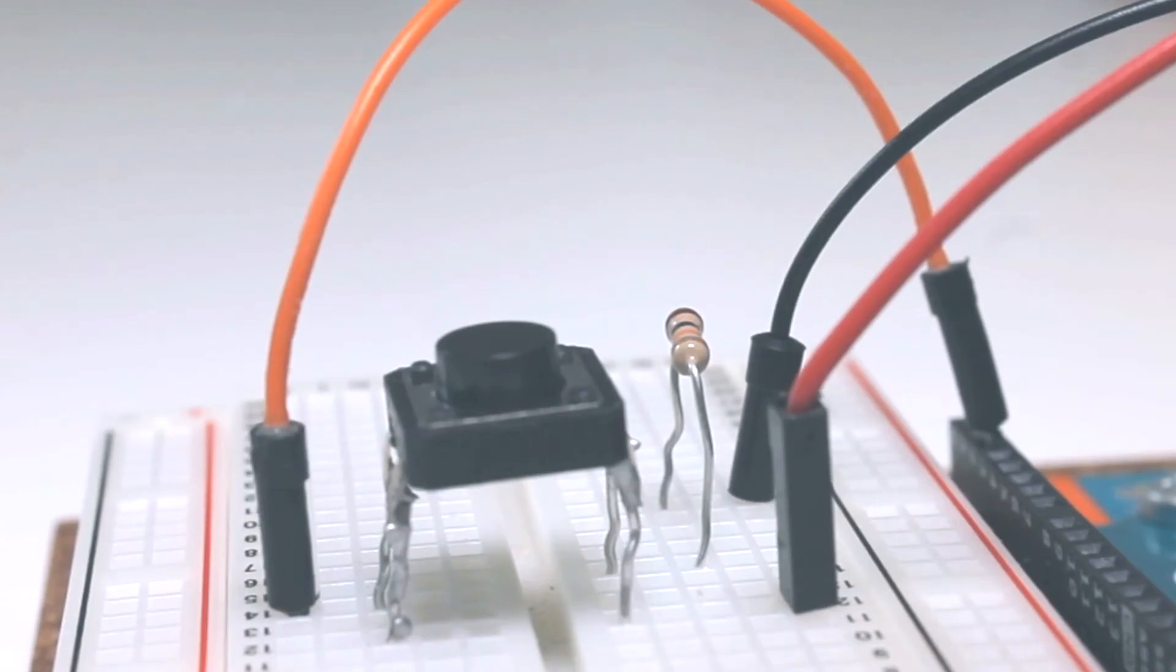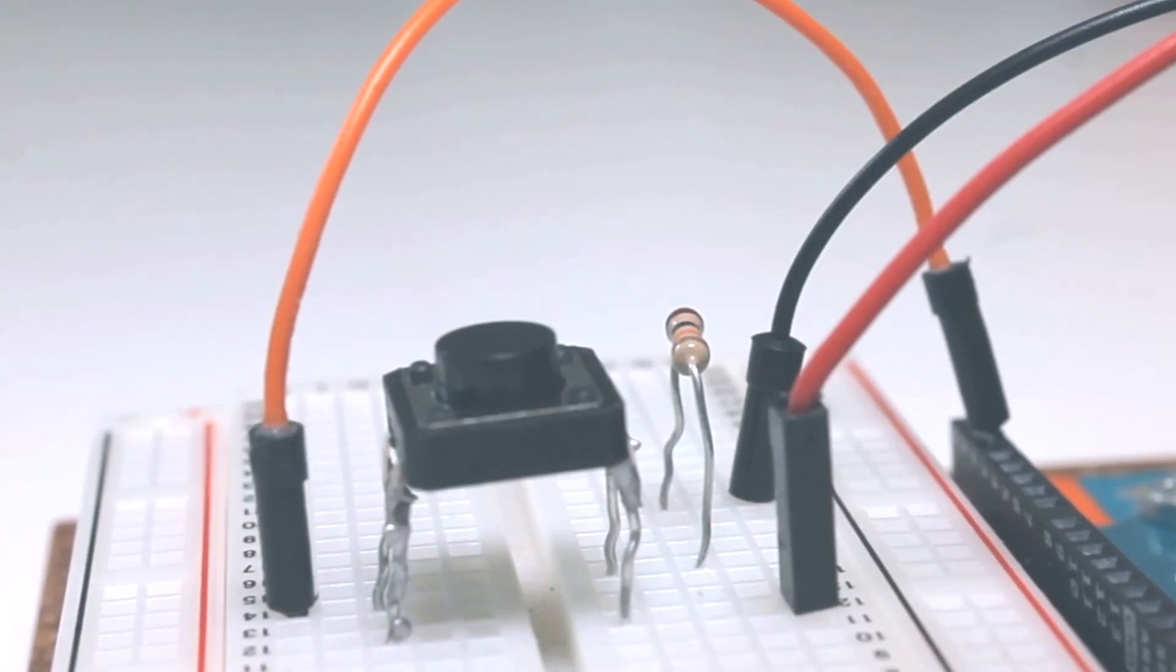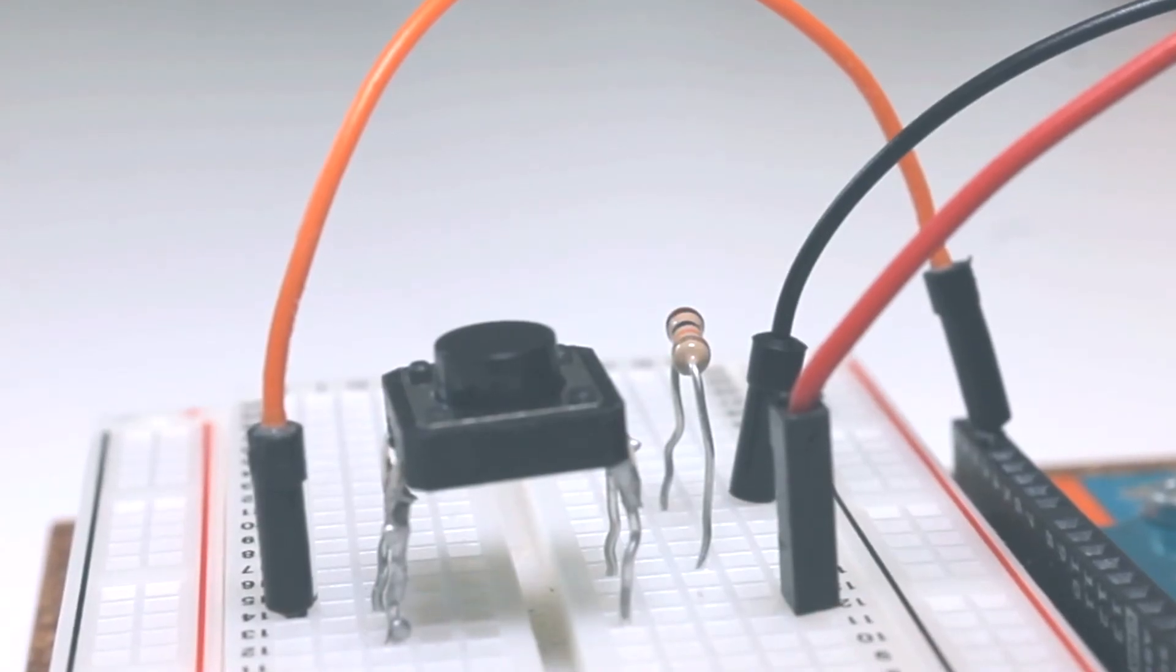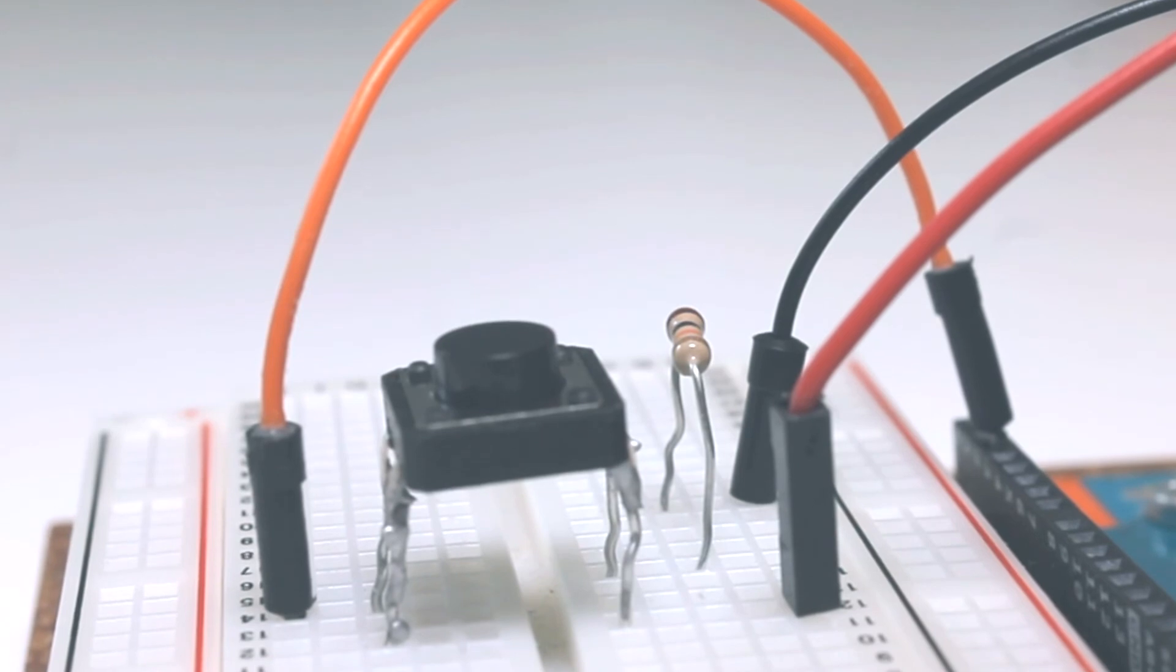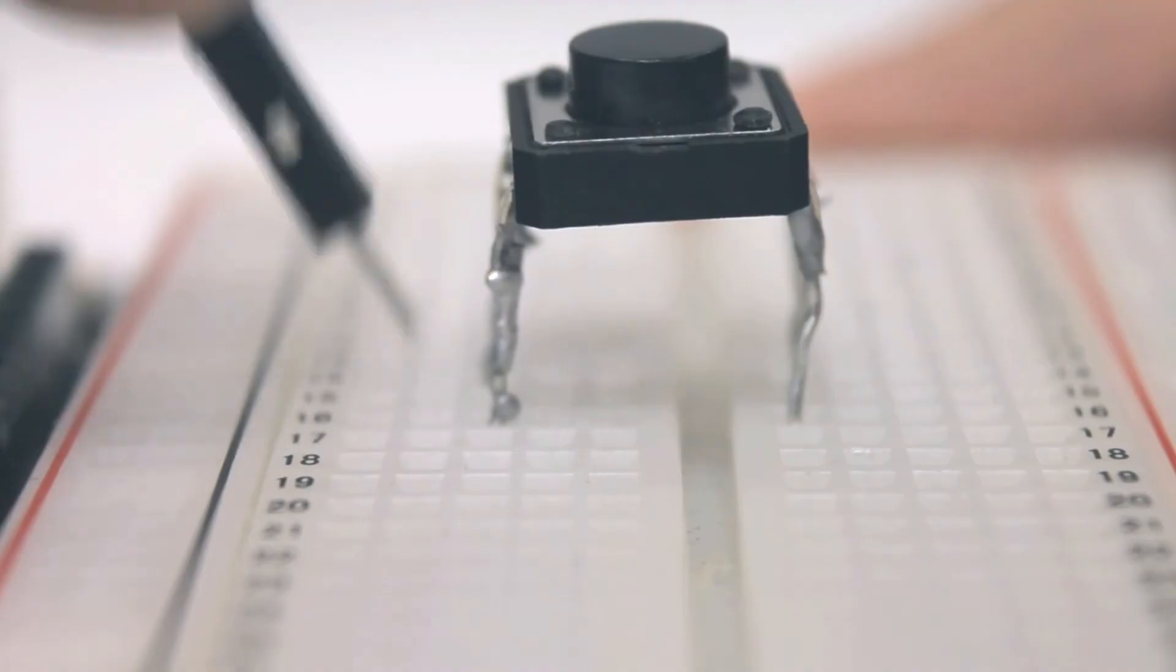First connect the button to the breadboard. Use the notch in the breadboard to separate the terminals of the button.